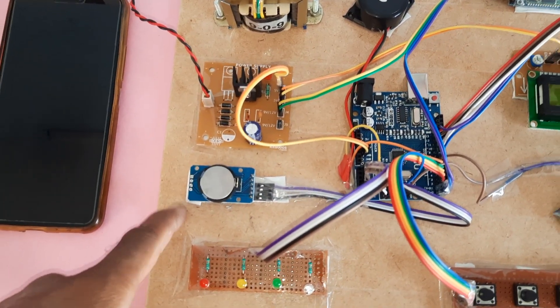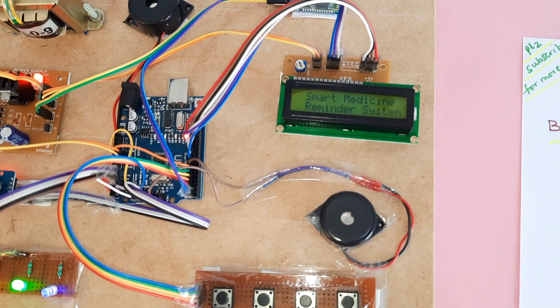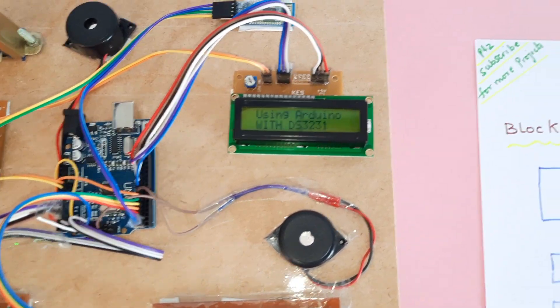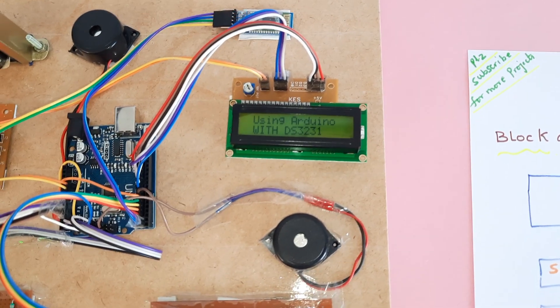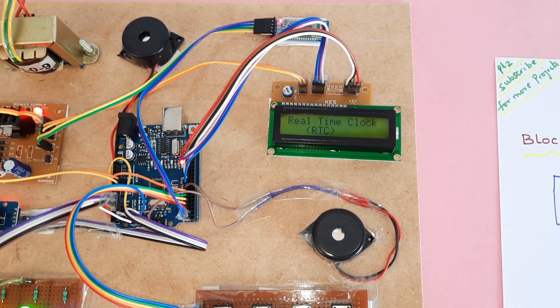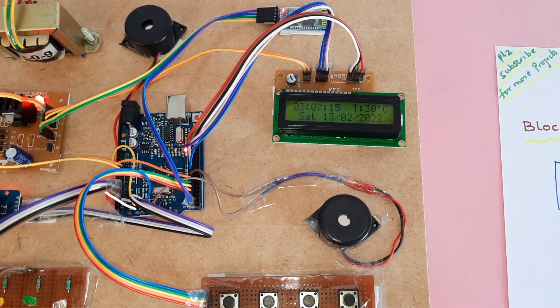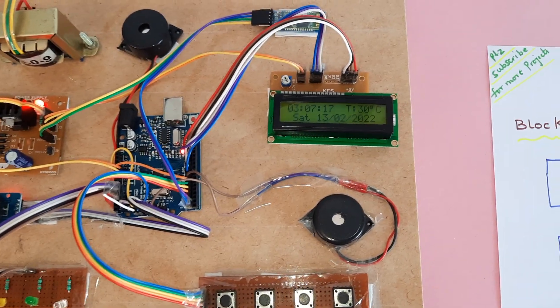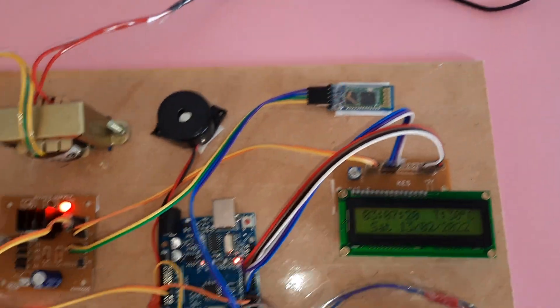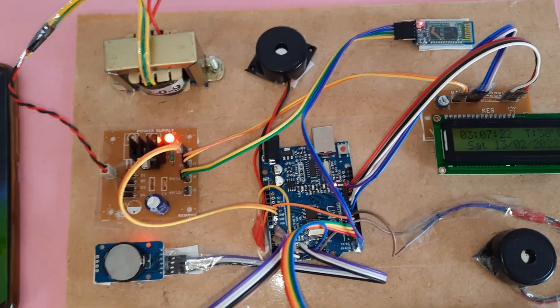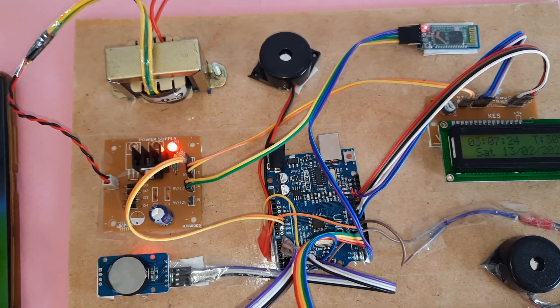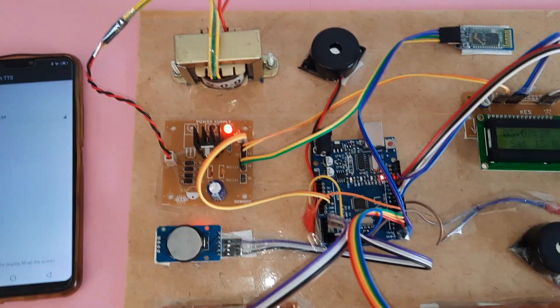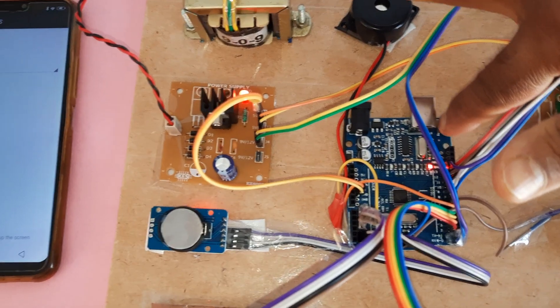Now I am going to give the power supply. Smart medicine reminder system using Arduino RTC module. So now time is 3:07:16, Bluetooth module. So now I am going to connect the Bluetooth pairing. Okay, Bluetooth is on. So now I am going to restart.